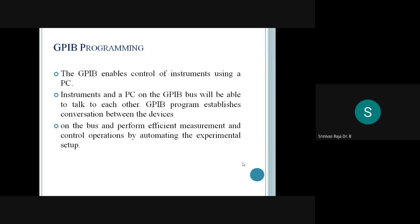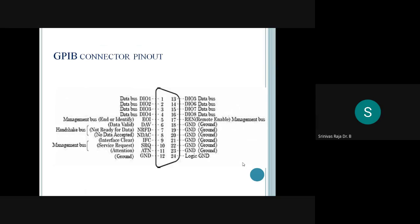This is the pinout diagram of the GPIB connector. From pins 1 to 24, there are ground pins, a data bus, a management bus, and a handshake bus. Each pin is used for data transmission, data reception, or performing control actions, and all those pins are provided in this pinout diagram.